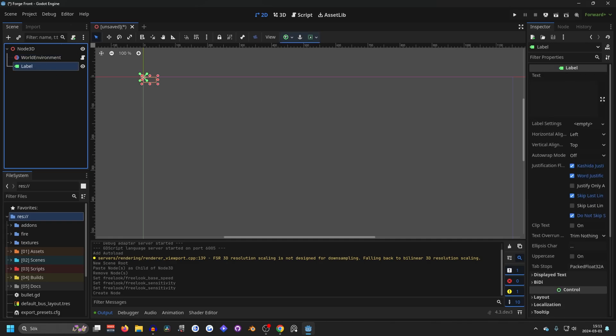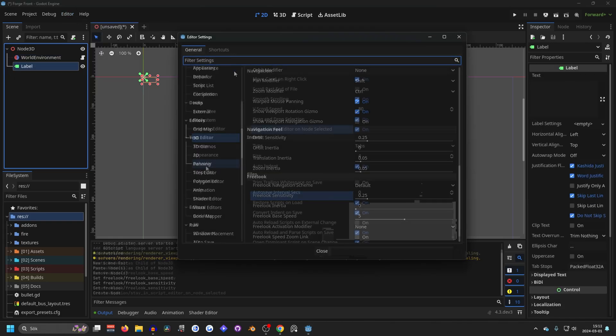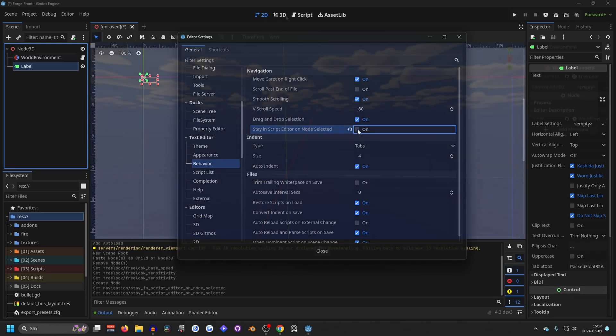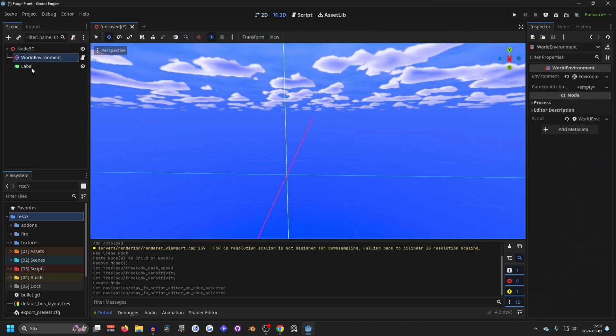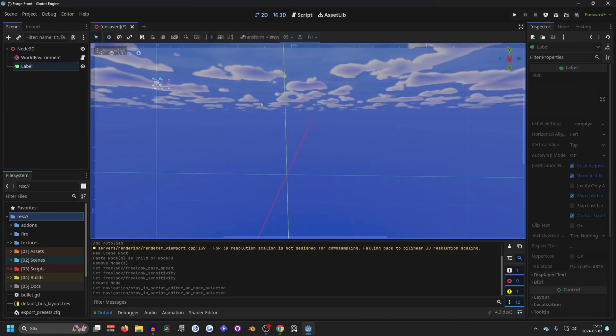And to enable this setting, you want to go into the editor and editor settings, behavior and navigation, and stay in script editor on node selected. You want to disable this. And now when you select your label, you will switch right into the 2D view. And this is much more efficient and will save you a lot of time.